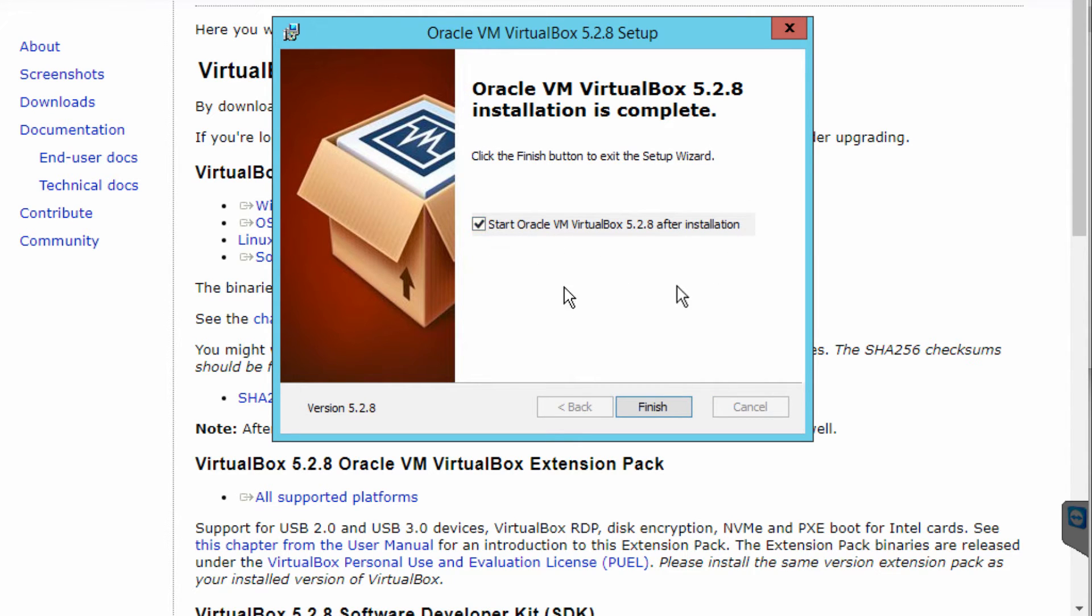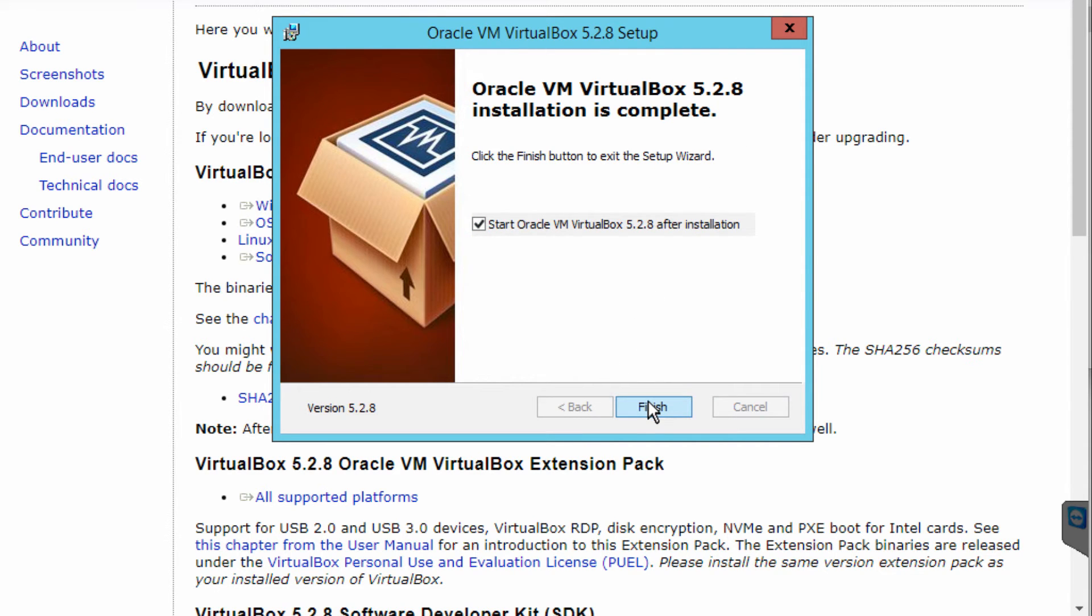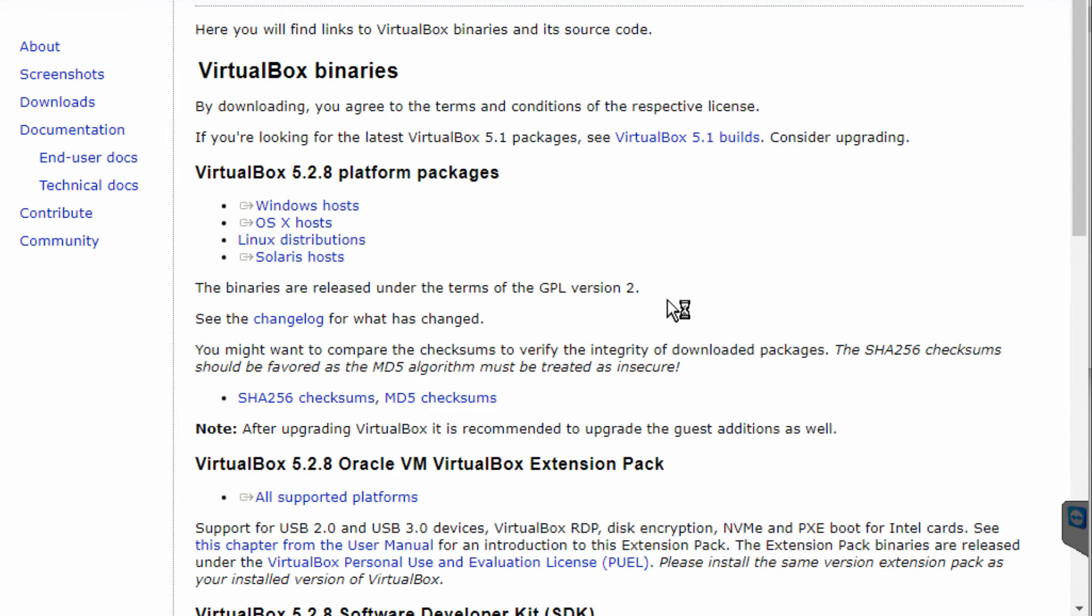Once complete, it will ask if you want to run the VirtualBox after completion. I'm just going to click on finish.